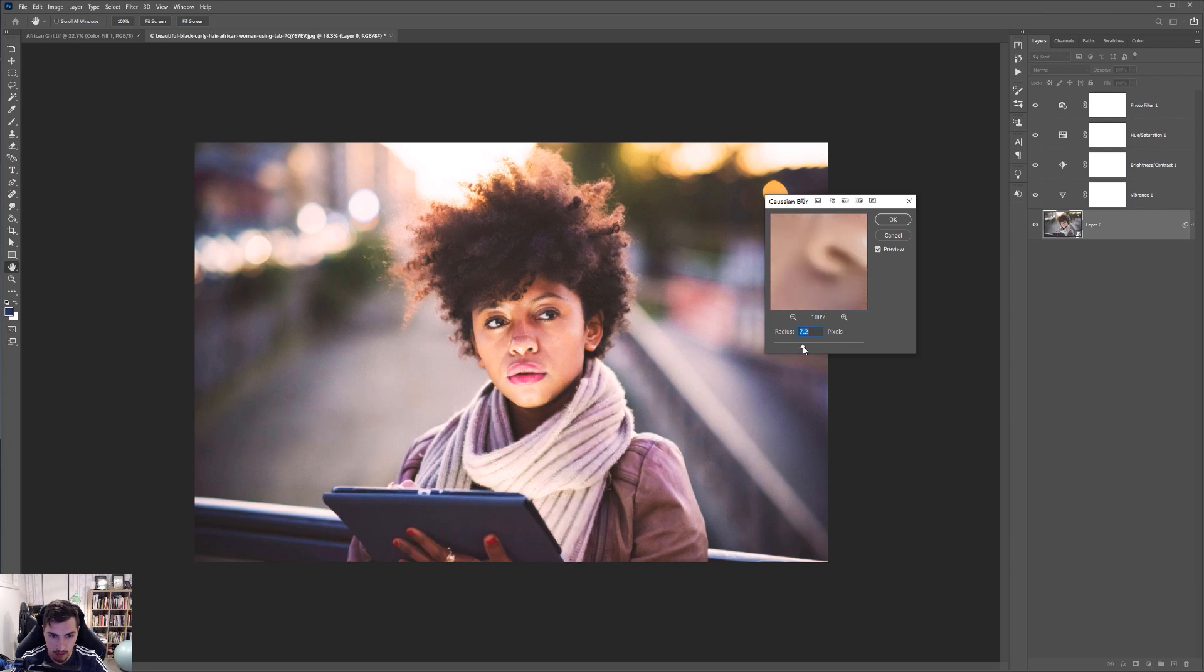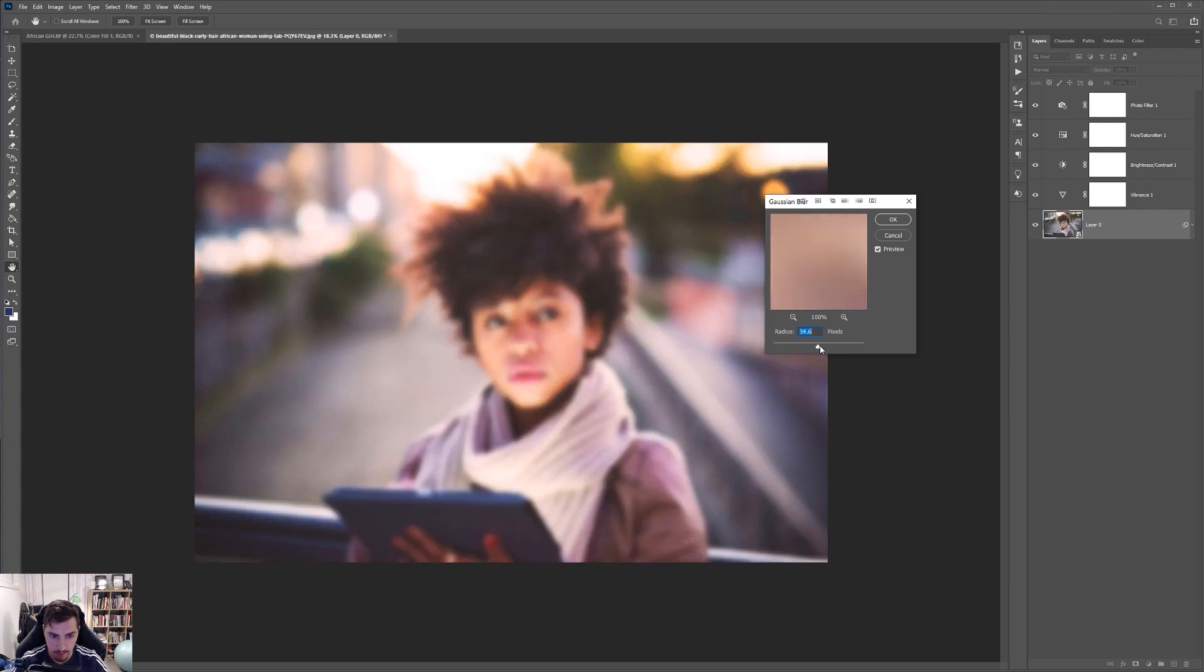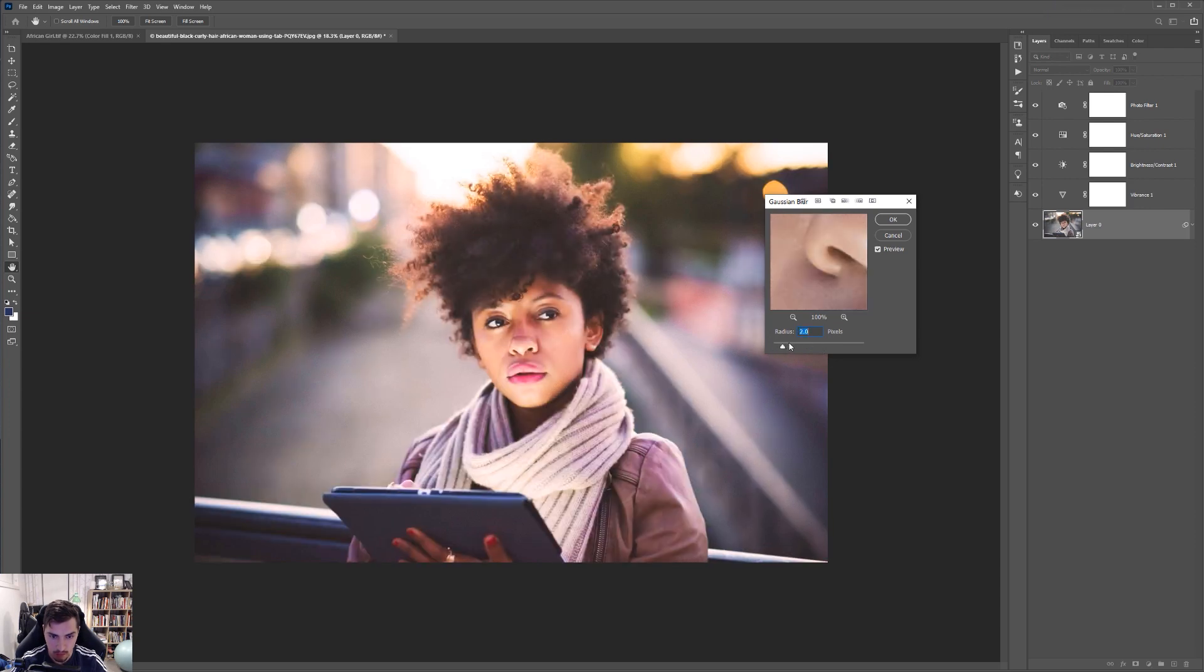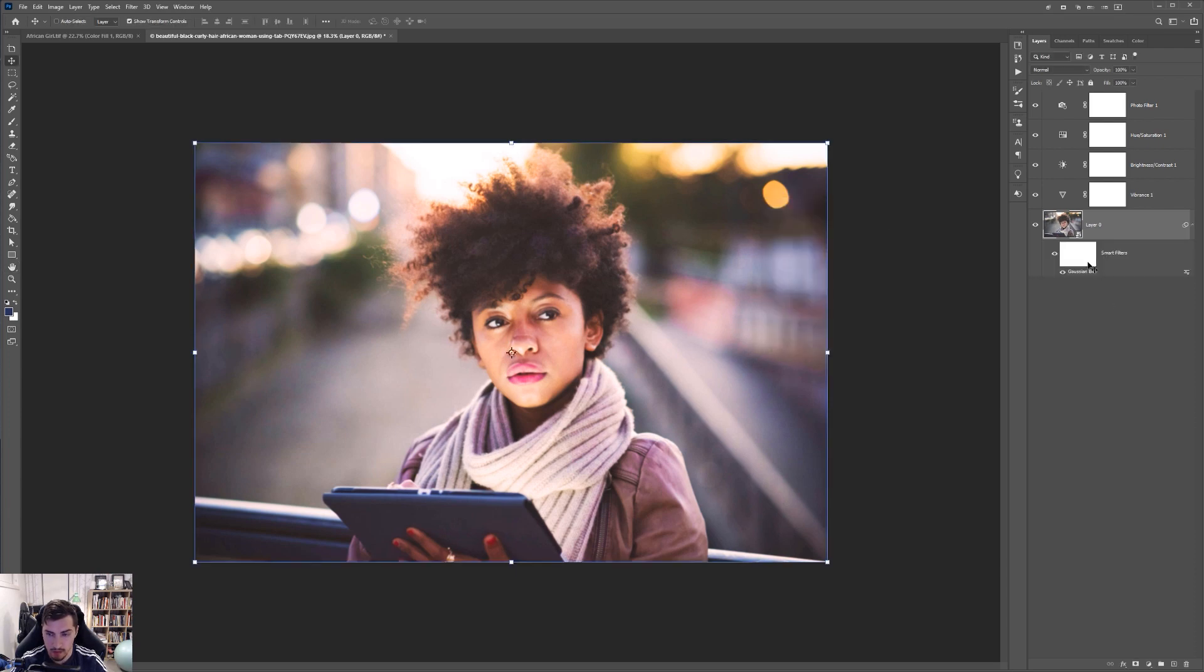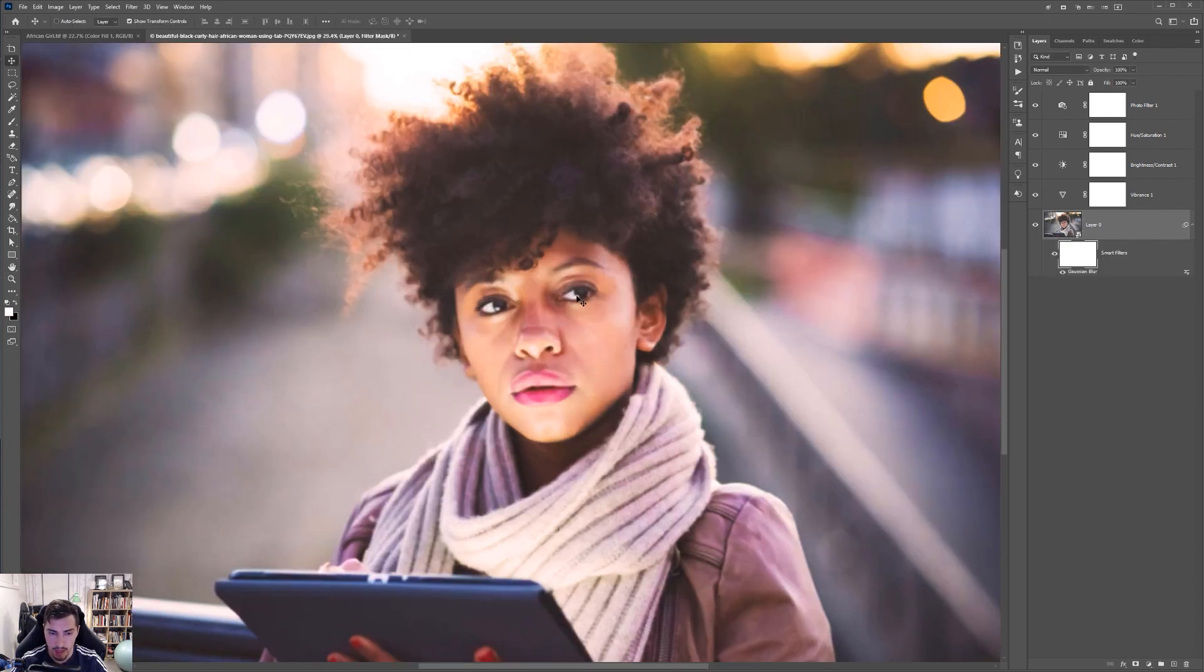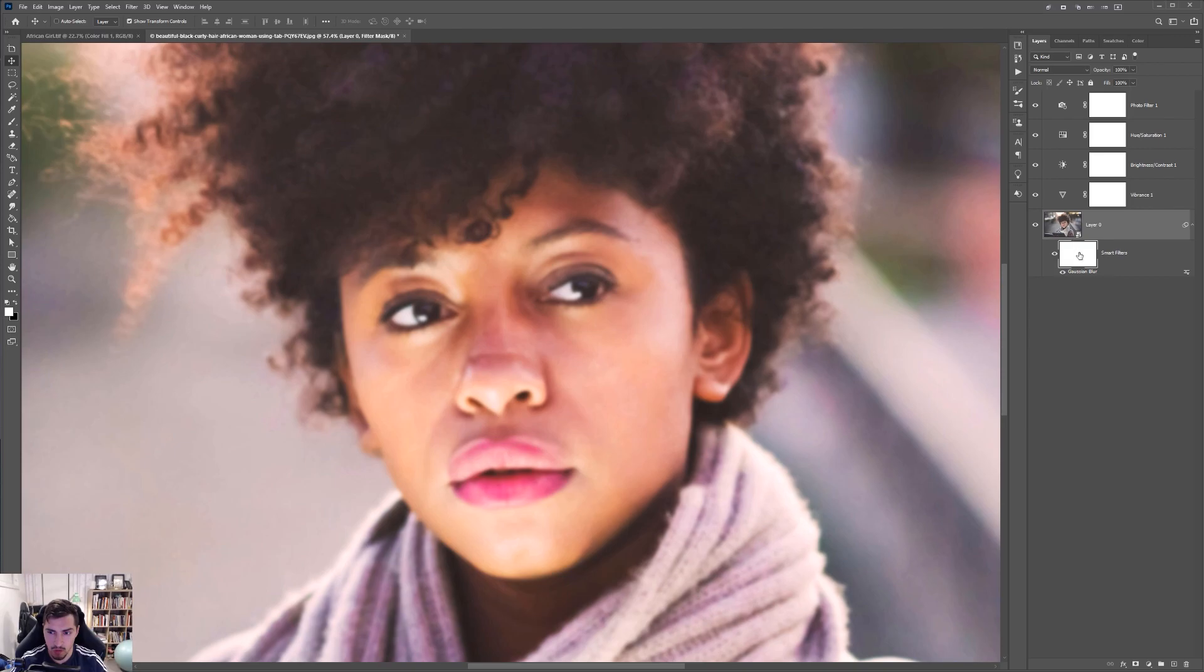And I can increase it. Not too much. Maybe like six pixels. Press OK. And this will add a layer with a vector mask. And now what I'm going to do, I'm going to select my layer mask or vector mask on the right hand side.